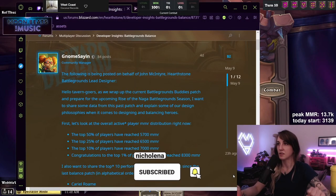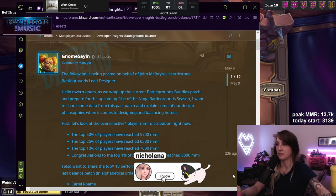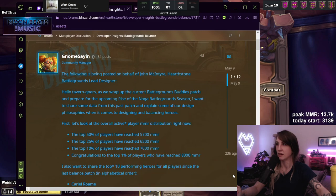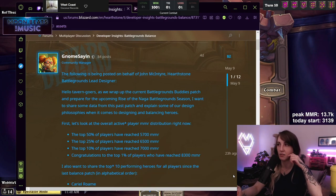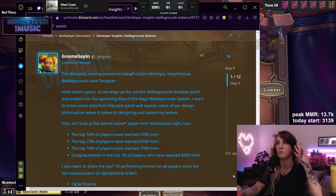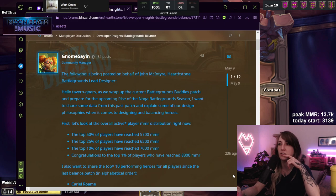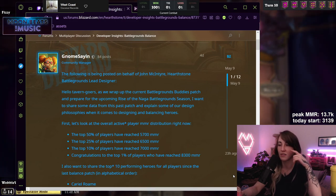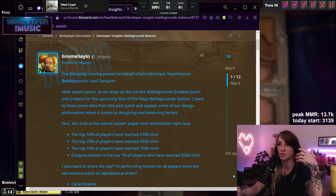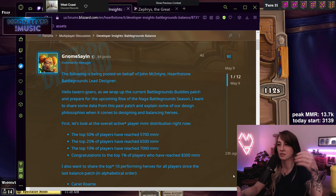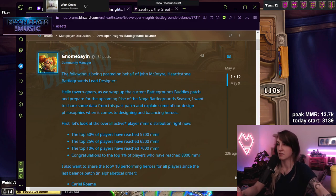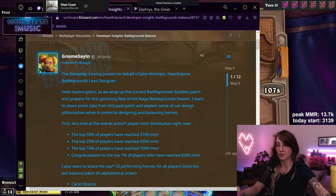The following is being posted on behalf of John McIntyre, Hearthstone Battlegrounds Lead Designer. Hello tavern goers! As we wrap up the current Battlegrounds Buddies patch and prepare for the upcoming Rise of Naga Battlegrounds season, I want to share some data from this past patch and explain some of our design philosophies when it comes to designing and balancing heroes. First, let's look at the overall active player MMR distribution right now.